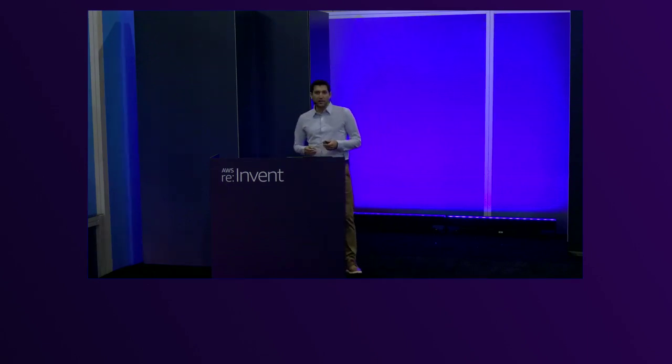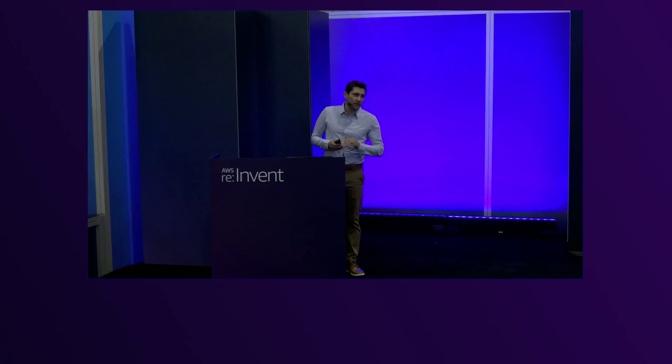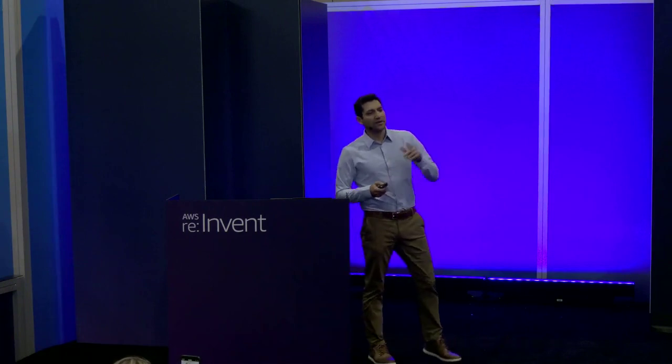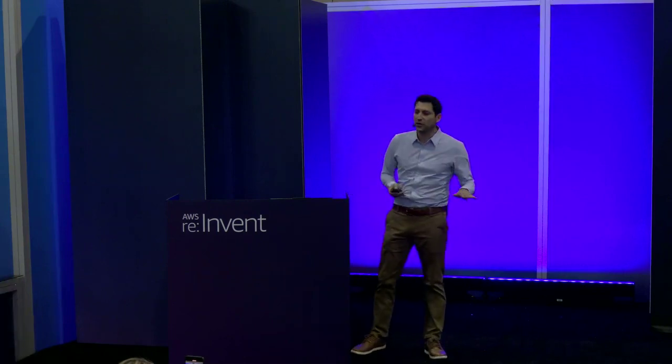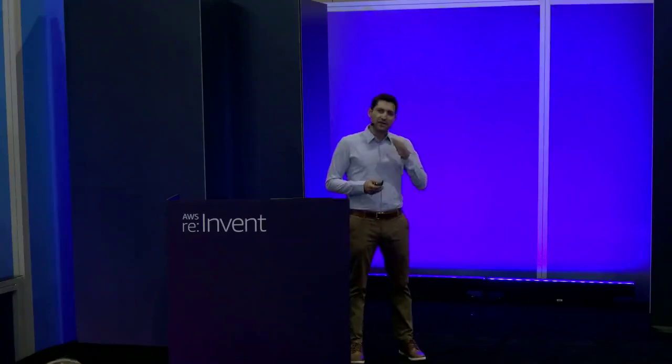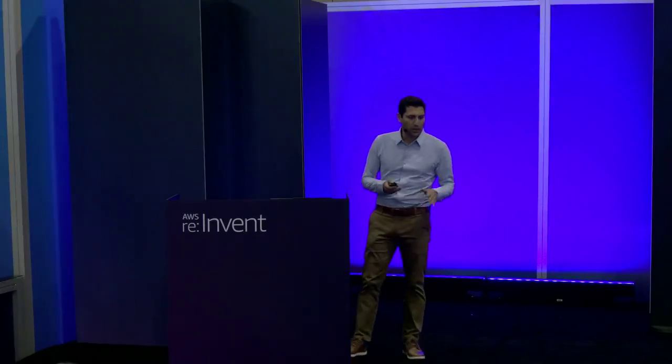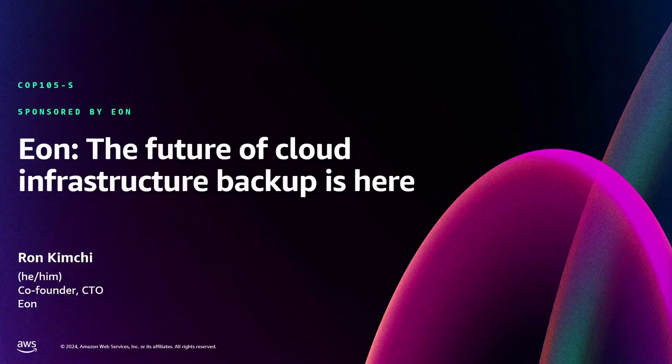Today we're going to talk about a really exciting topic. We'll talk about the advancement in generative AI. Or actually, I think you'll have enough useless sessions about that topic this week. So instead, let's talk about something much more exciting. What some would say is the number one reason that re:Invent is so popular. And that is, of course, cloud infrastructure backup.